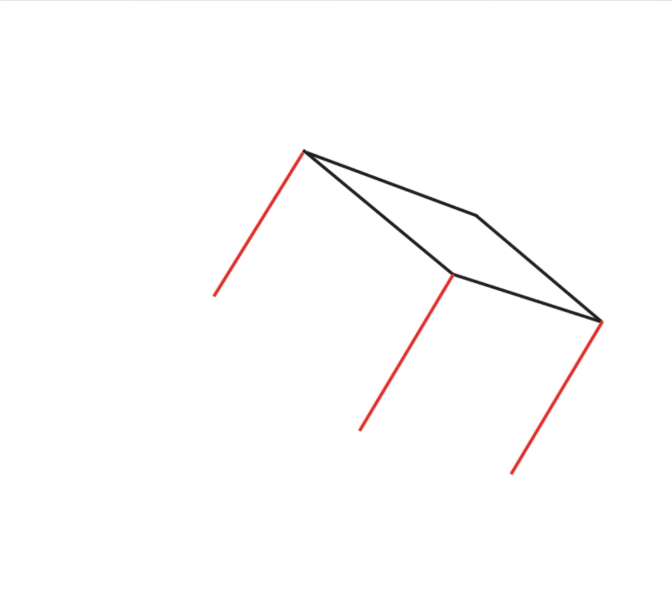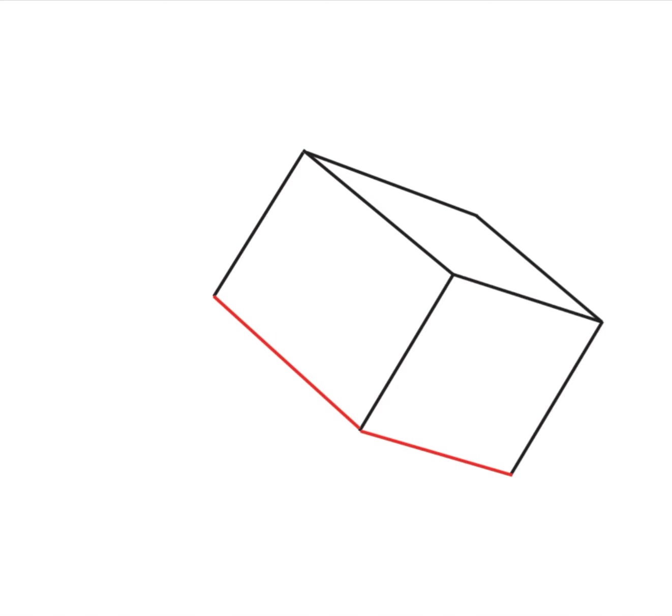Then go ahead and draw three lines down from that square that we just drew. Go ahead and connect those three lines together.